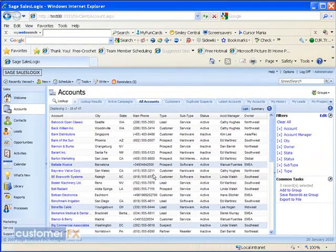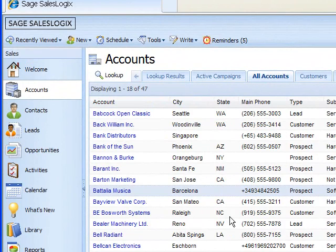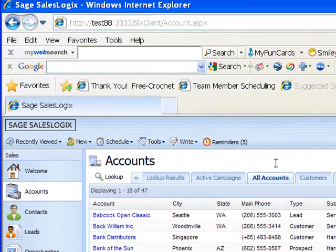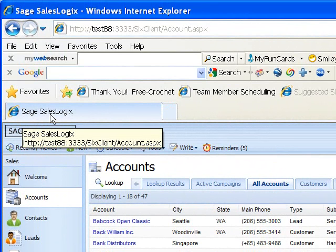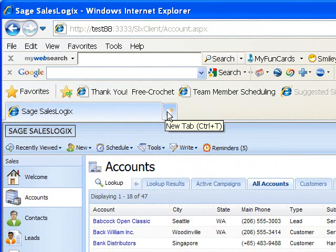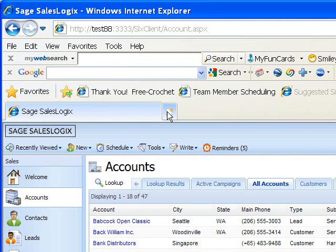Currently we're looking at our Accounts entity and I'm on the All Accounts tab here. You'll notice way up in my browser here that I have a tab for Sage SalesLogix, and we're able to open an additional tab with the functionality of Internet Explorer. With that additional tab we'd be able to go to any other website that we wanted to.